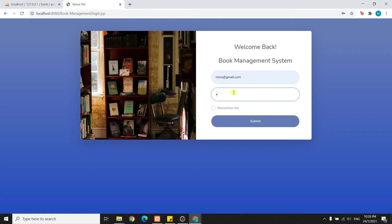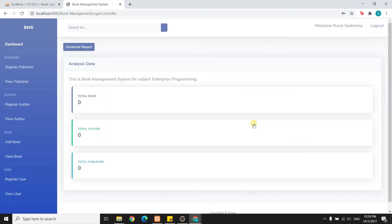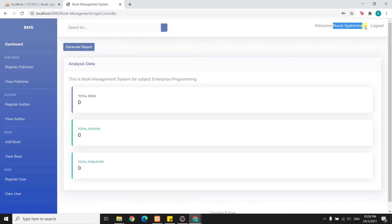I will now try to enter the valid email address: minna@gmail.com, and the password is 1811. Then I submit. As you can see, it will go to the dashboard.